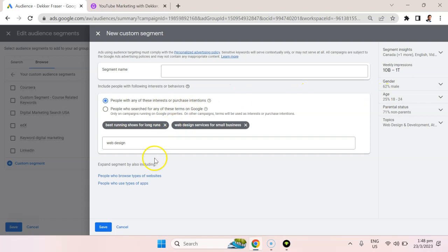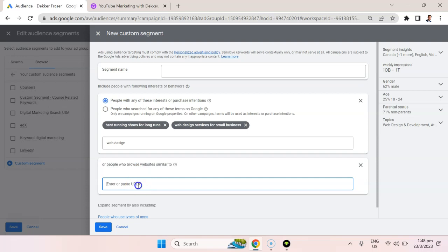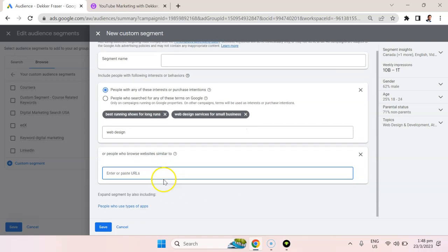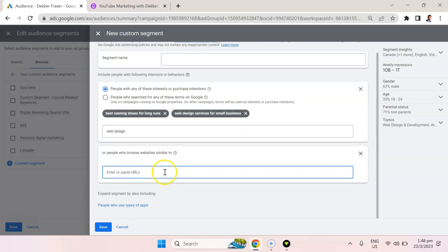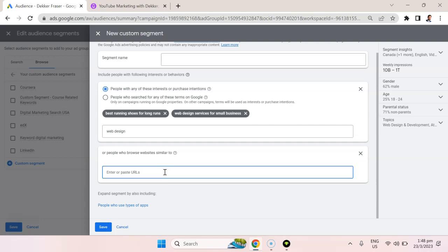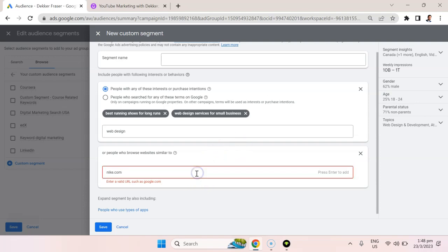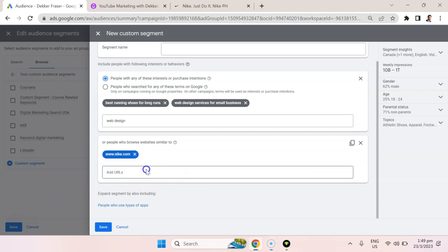Now you can see that we can also expand this audience by saying people who browse those types of websites. So we can put in specific types of websites of people that we want to target. So maybe they go to nike.com, and what YouTube is going to do is target people that are similar to those that would visit nike.com.